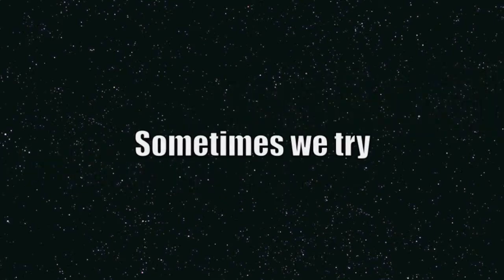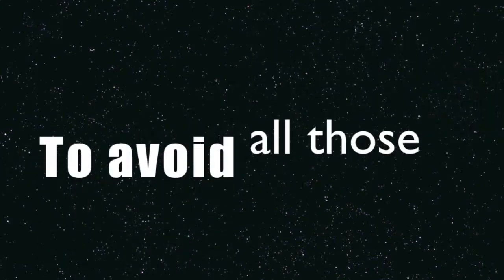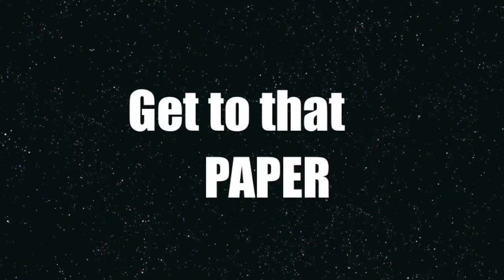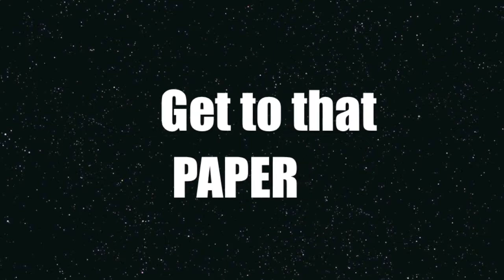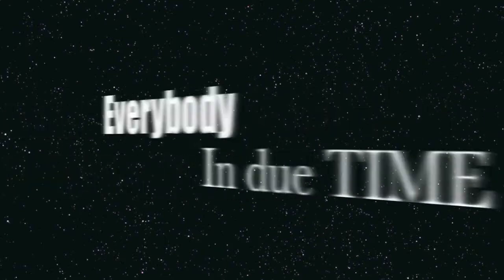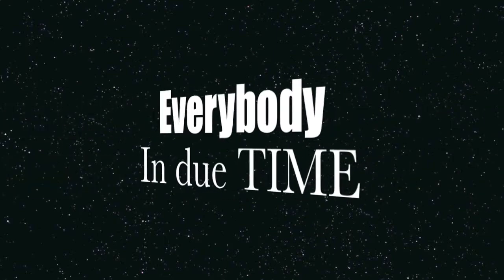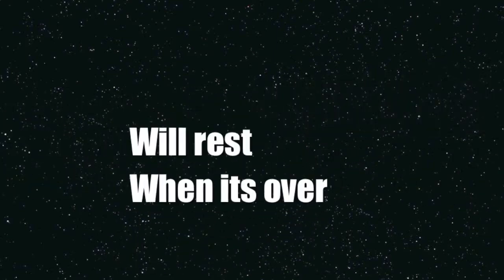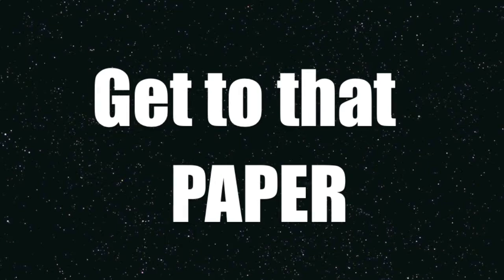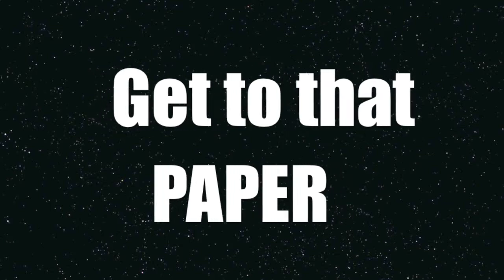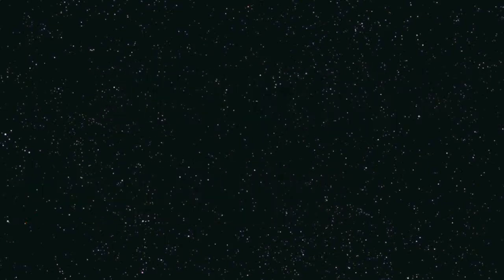Sometimes we try to avoid all those haters, look at the sky when you fly, get to that paper, everybody here in due time, we'll rest when it's over, till then let me show ya, get to that paper.